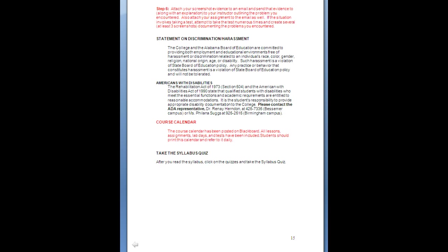This is our statement of non-discrimination, harassment, and Americans with Disabilities — they go together because we can't discriminate against people with disabilities. We want to make sure you know that everyone in this class will be treated fairly and with the utmost respect — from instructor to student, student to student, and student to instructor. Any violation of these policies is a very big deal and will result in a report. If you have accommodations required under Americans with Disabilities, please contact Dr. Renee Herndon on the Bessemer campus or Ms. Valana Suggs on the Birmingham campus, and make sure you're in touch with them so they will forward me what you need. Once they've told me what tools you need, I will give you those tools every time you need them.